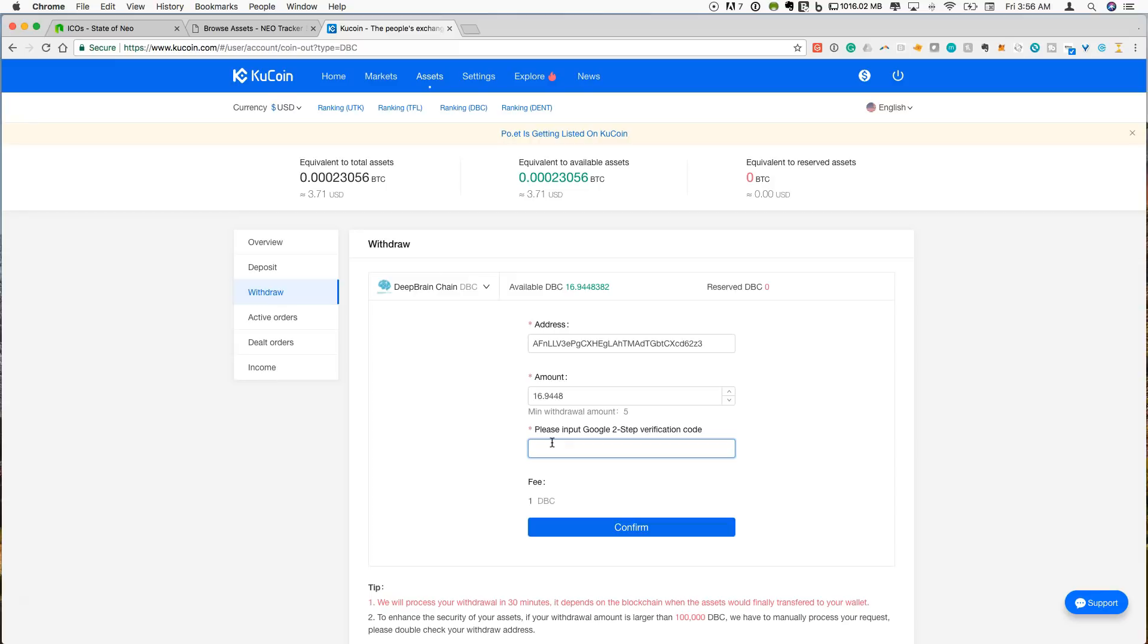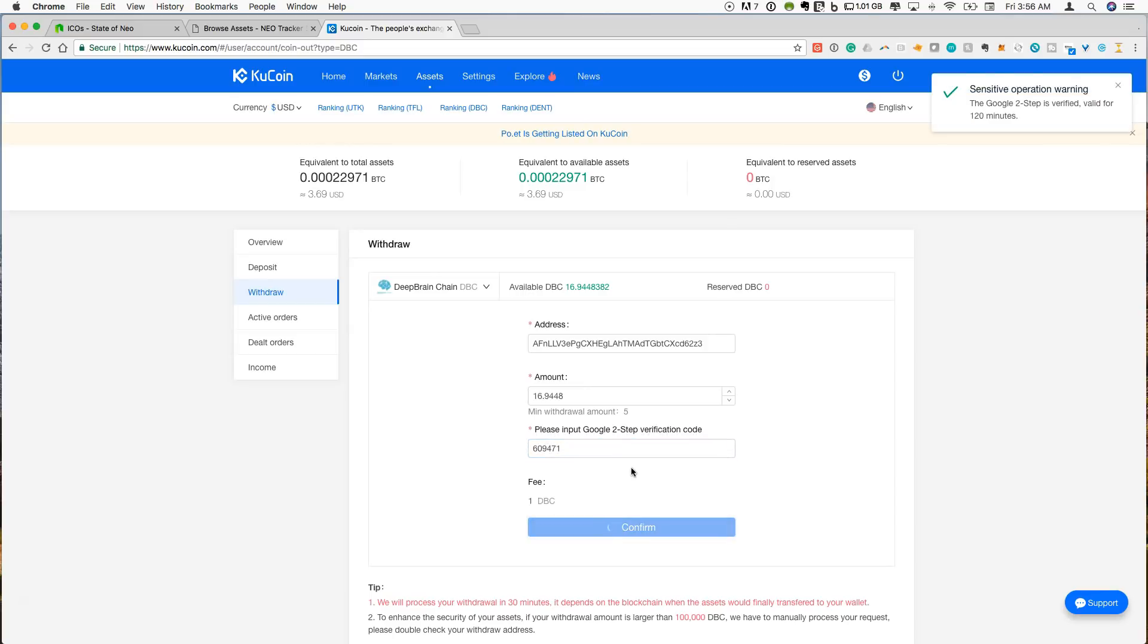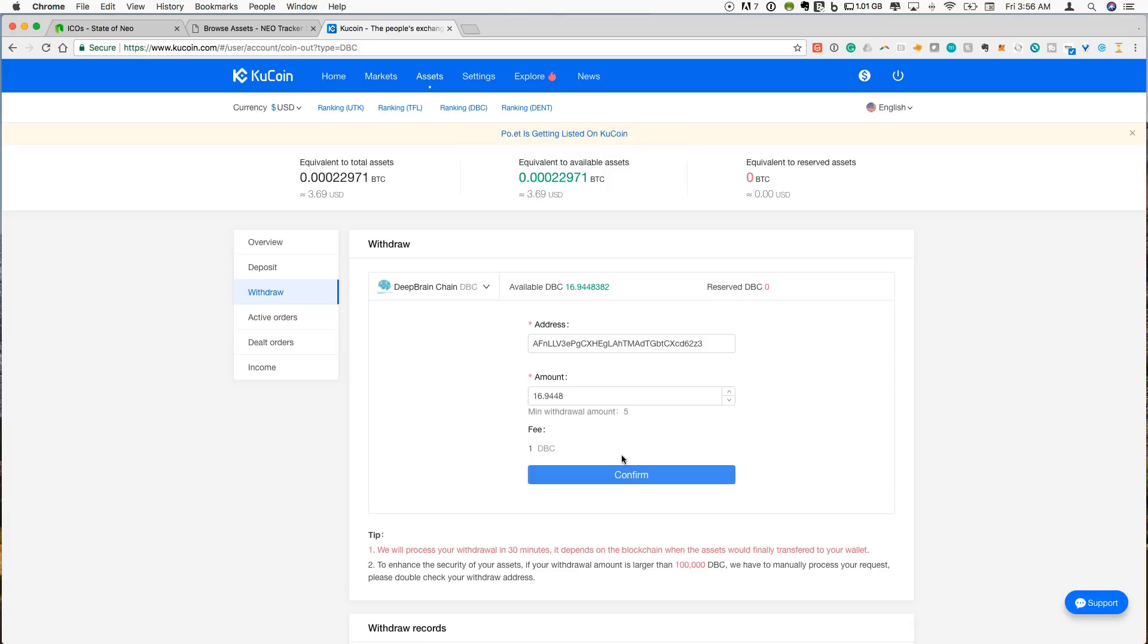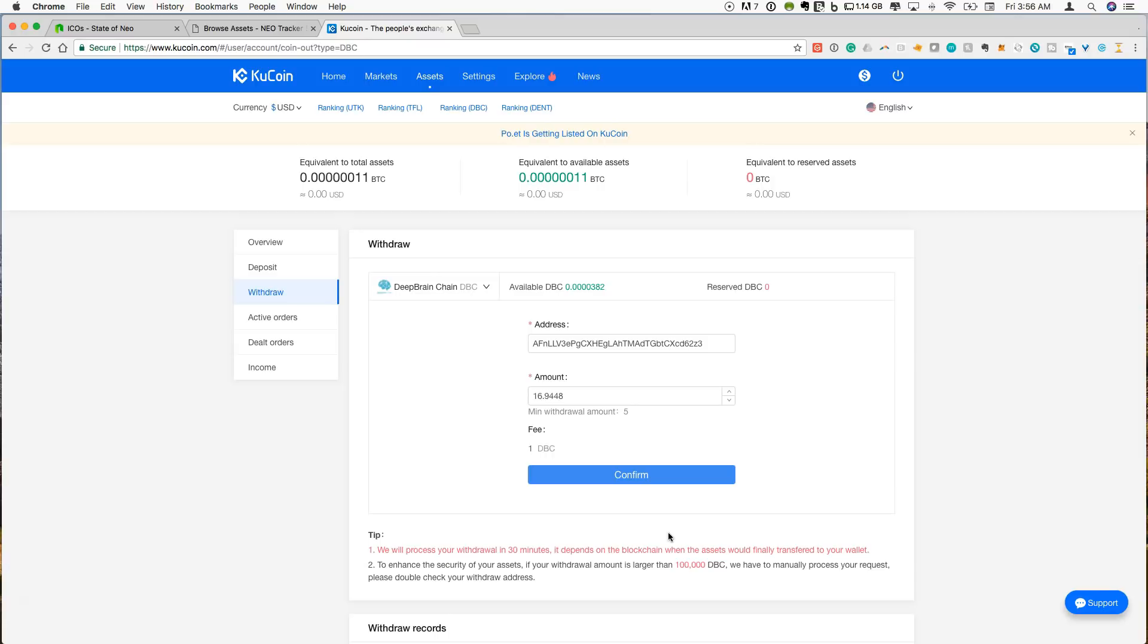So let's just copy and paste and I need to put in my two-factor. So we are going to put in this and click confirm. All right, so that is going to go over to, you can see that the balance just disappeared. And so that should go over to the wallet and we will be able to check it out on the Neon wallet.